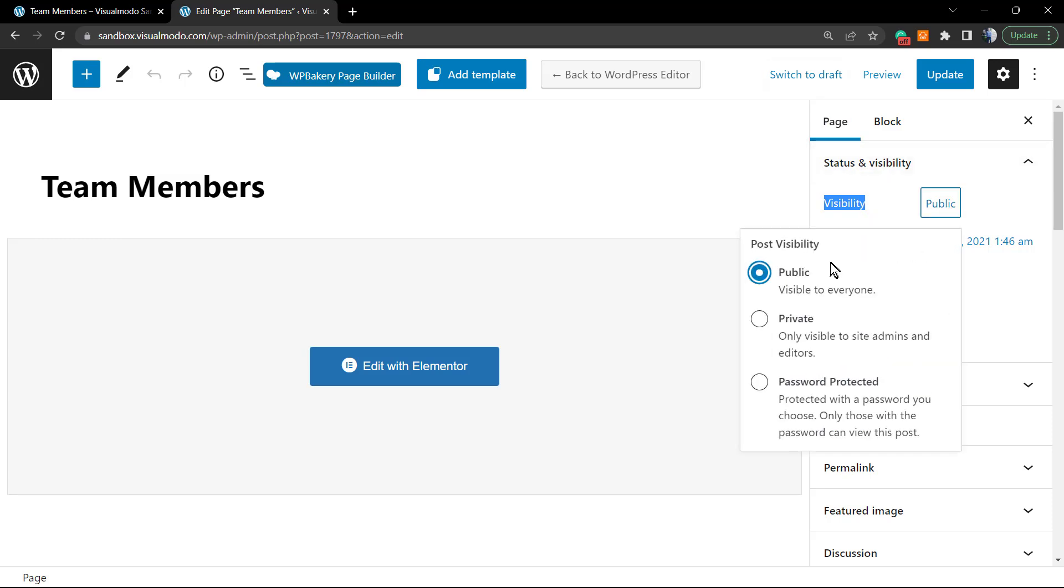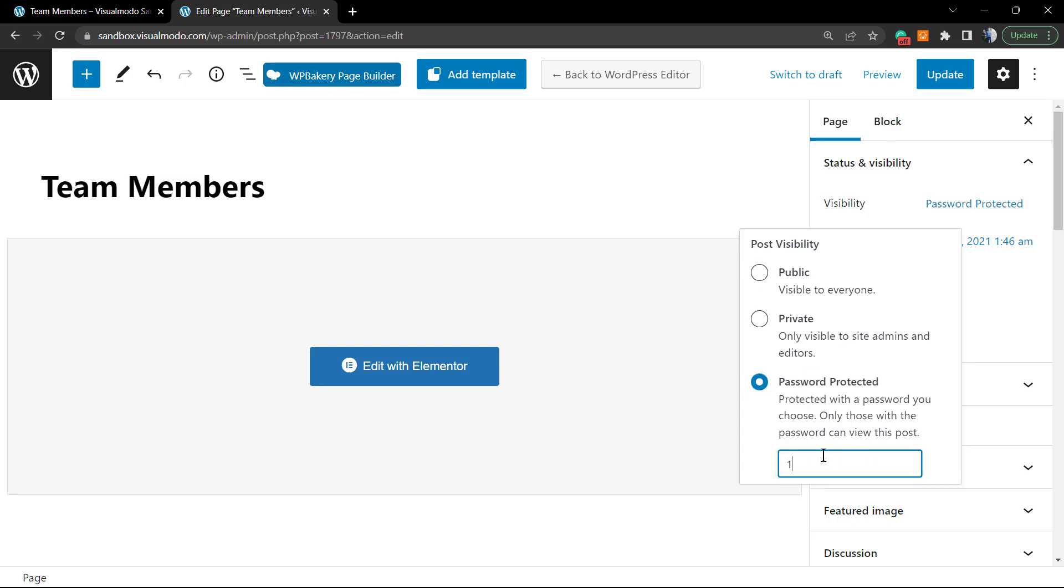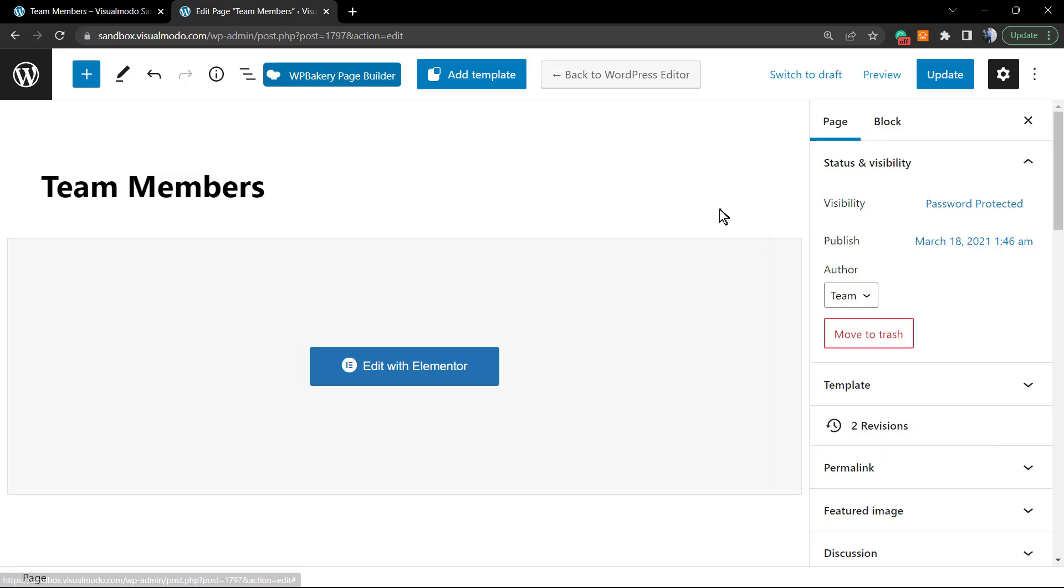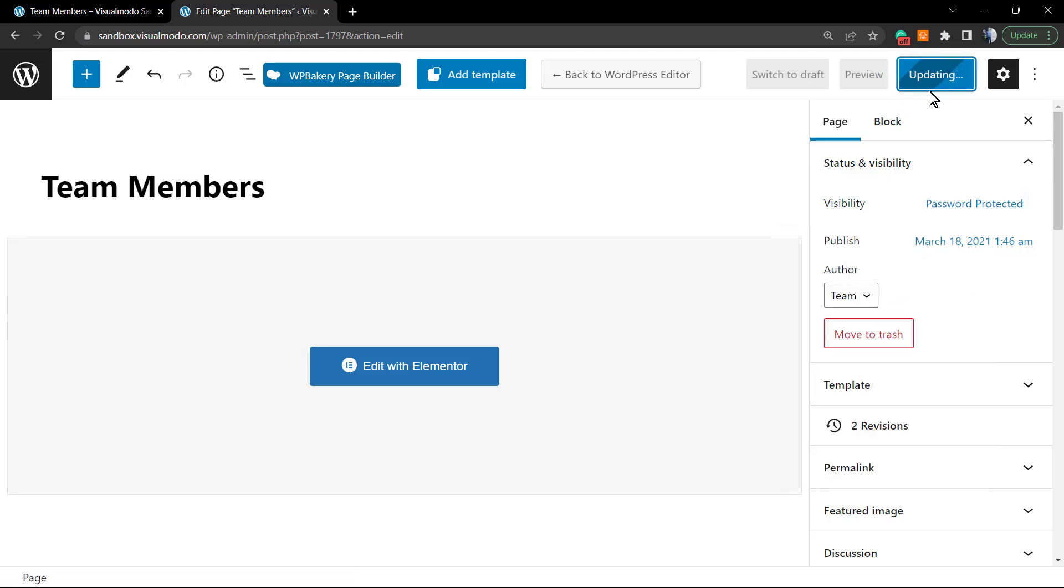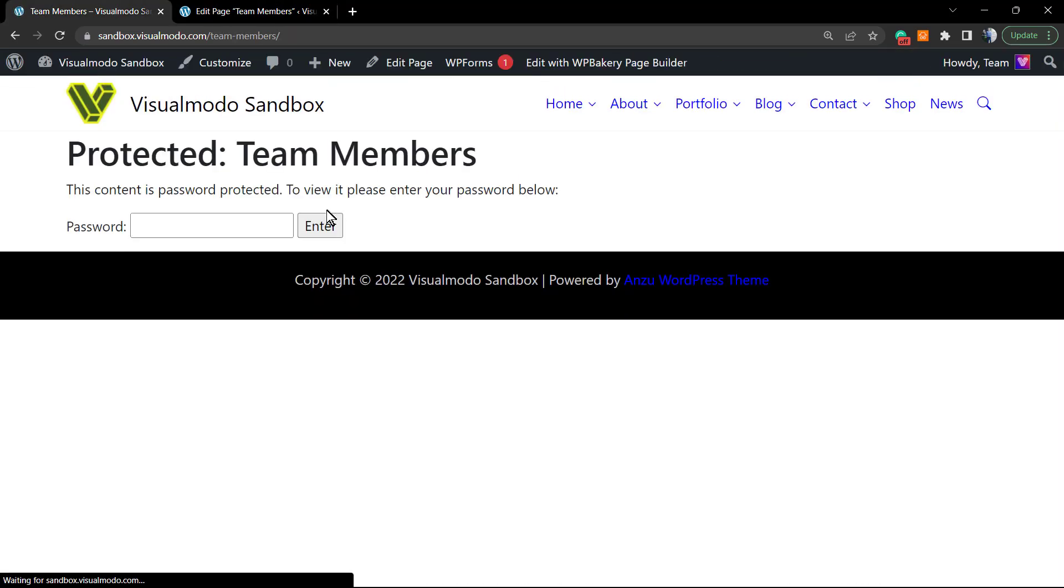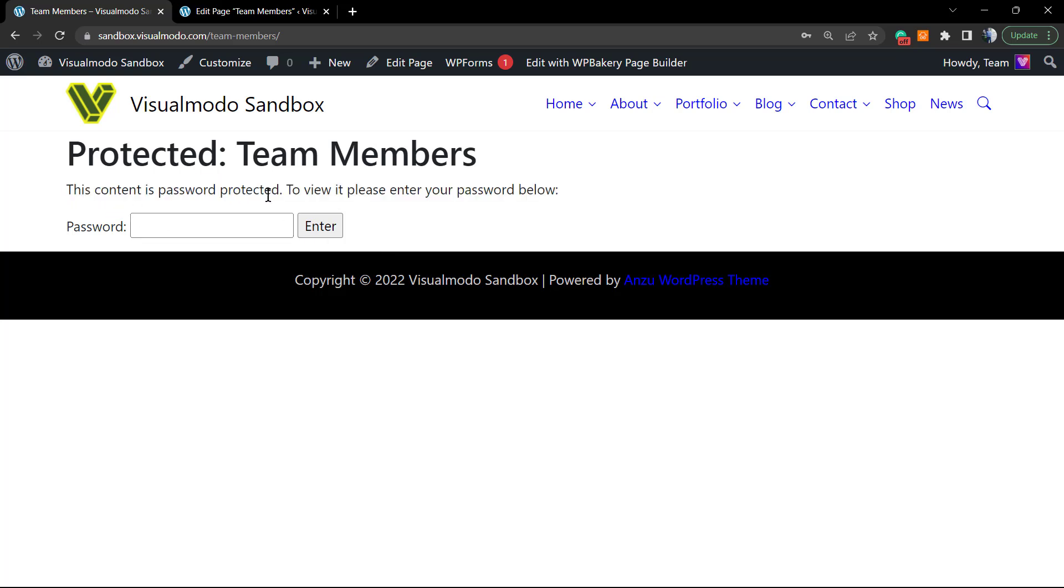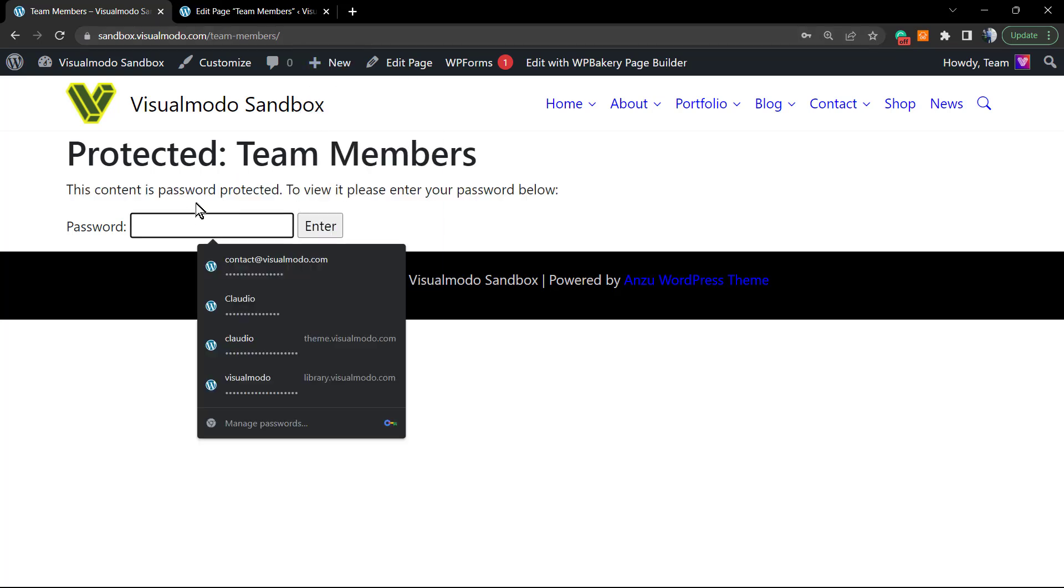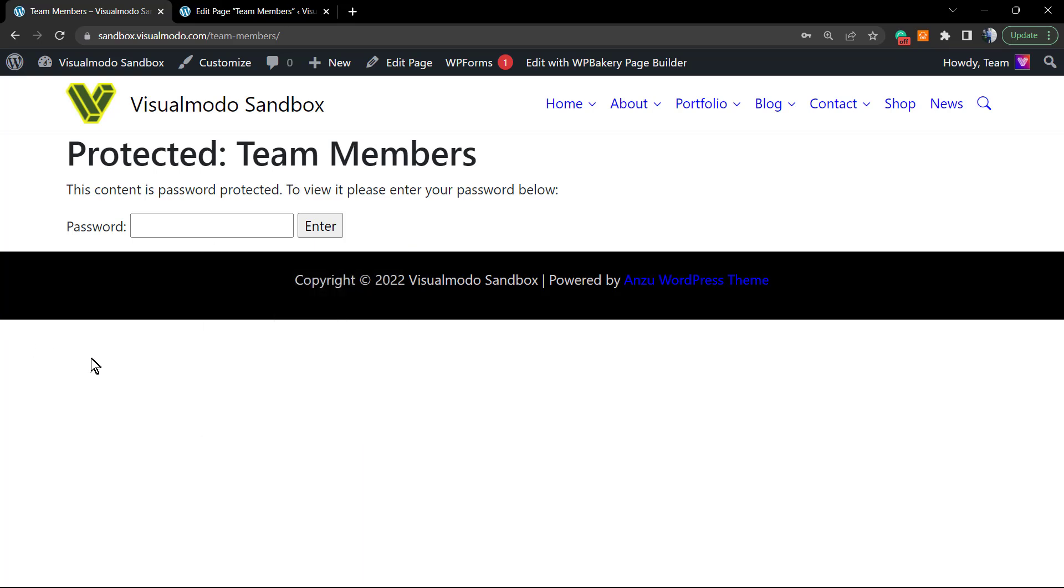The page normally is set as Published, so everyone can see it. But we can switch to Draft—this was exactly what we did previously using the quick edit option. Now let's test this Password Protected option. I'll set the password to one two three four five six seven, which is a great password. Let me update and try to load this page.